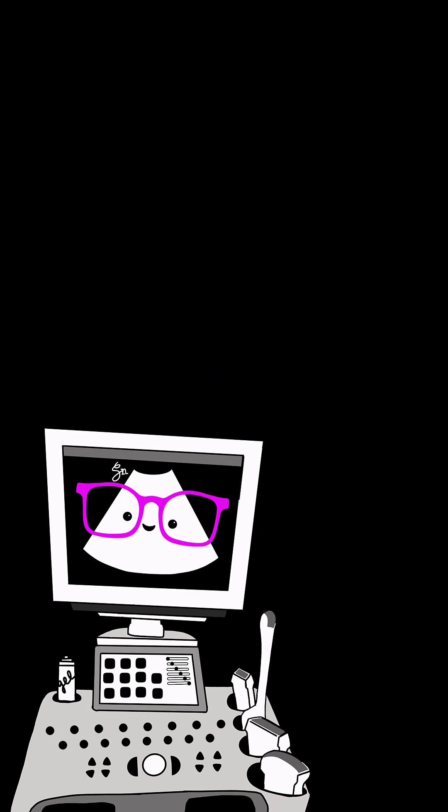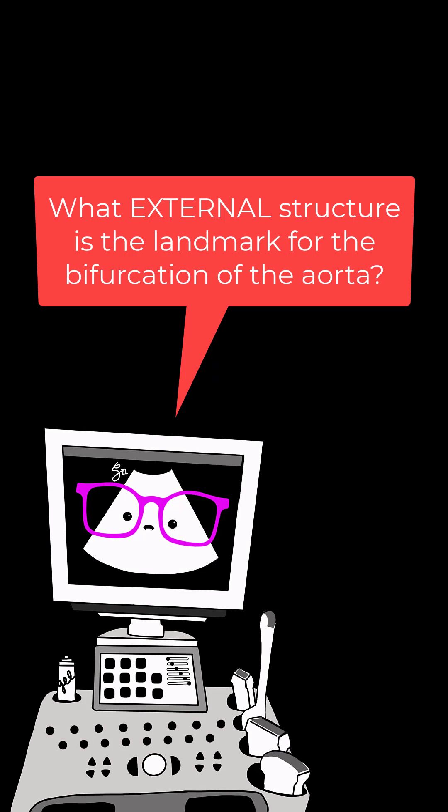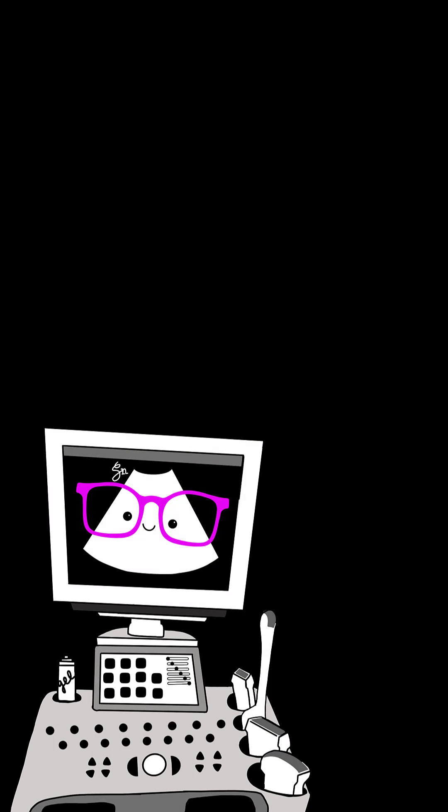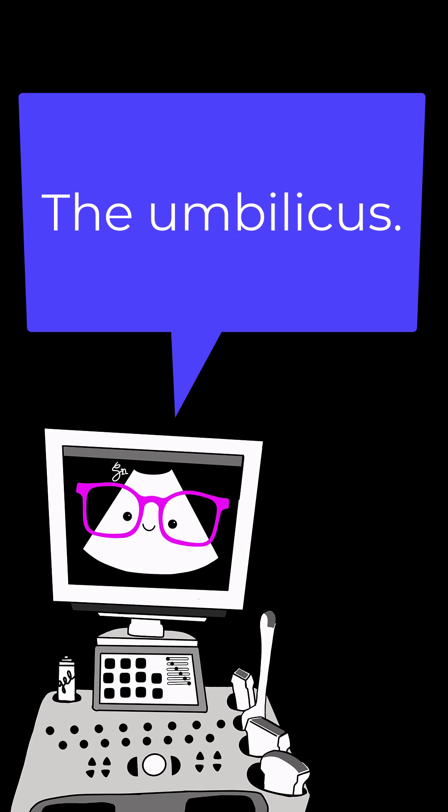Number 9. What external structure is a landmark for the bifurcation of the aorta? The umbilicus.